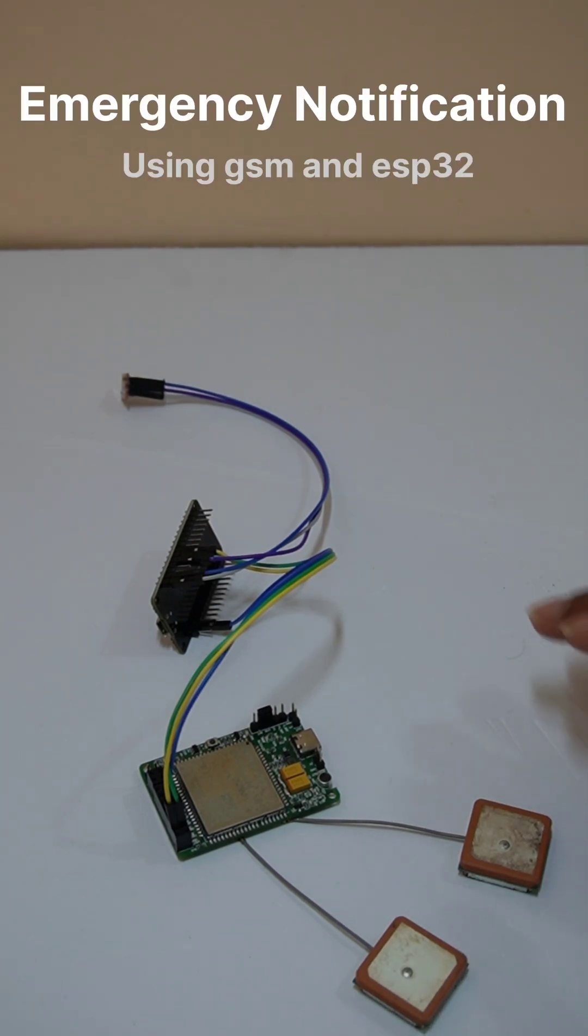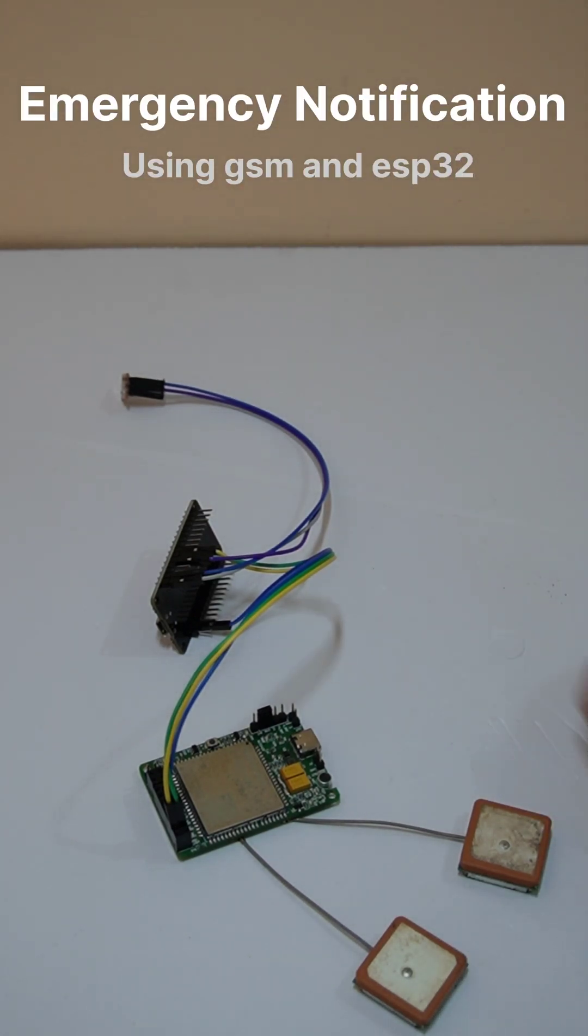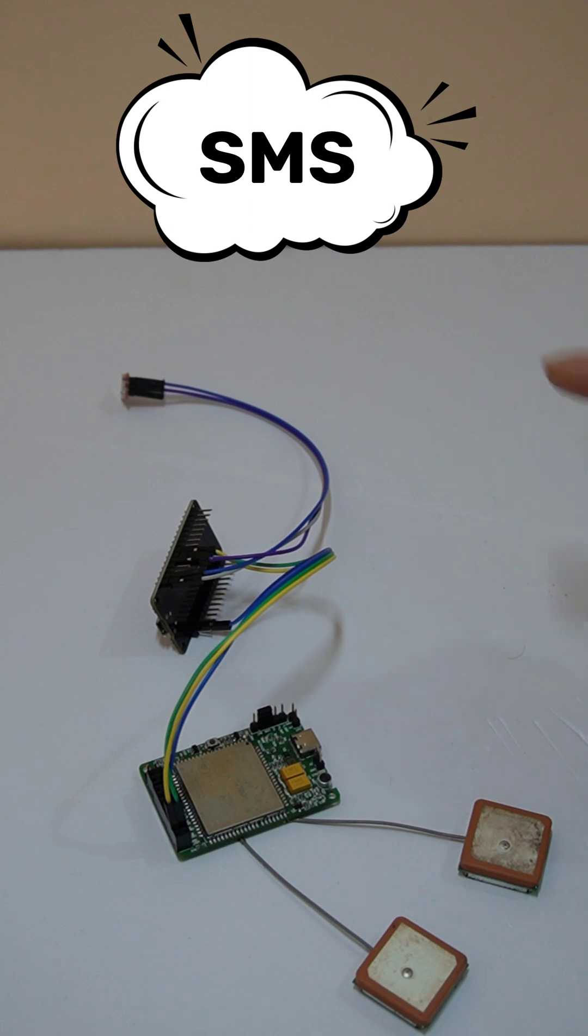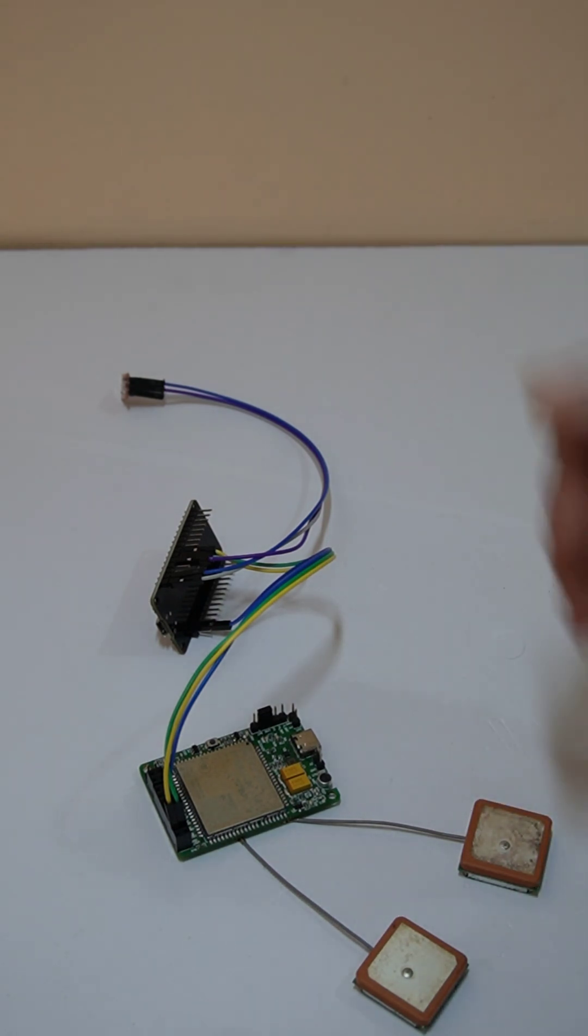Hello everyone, this is an emergency notification sending system where we send SMS and make a call based on our input.